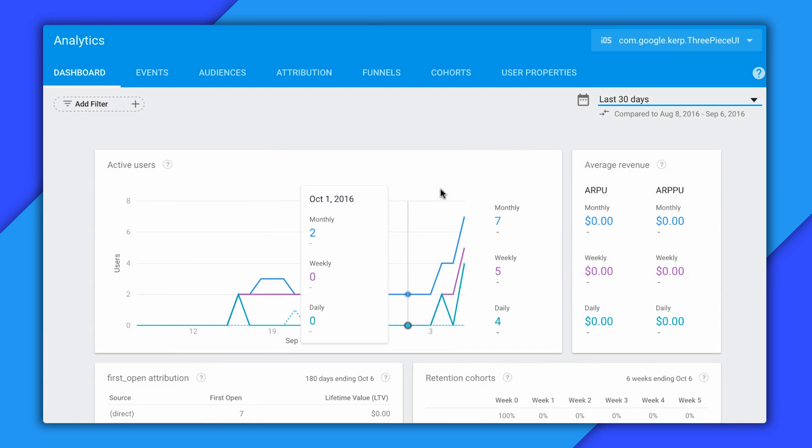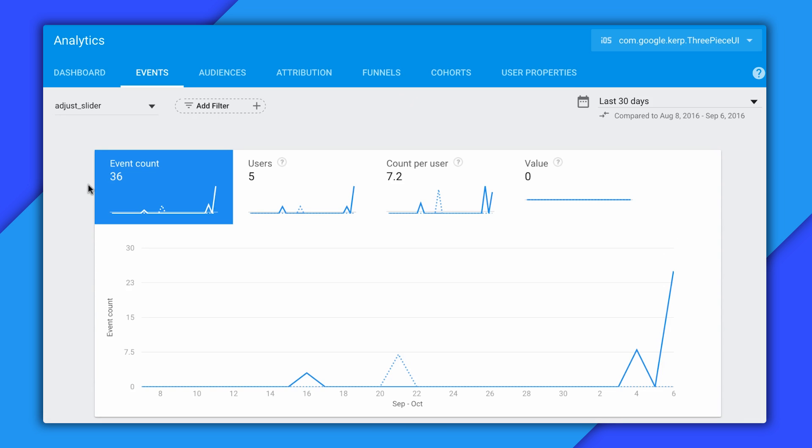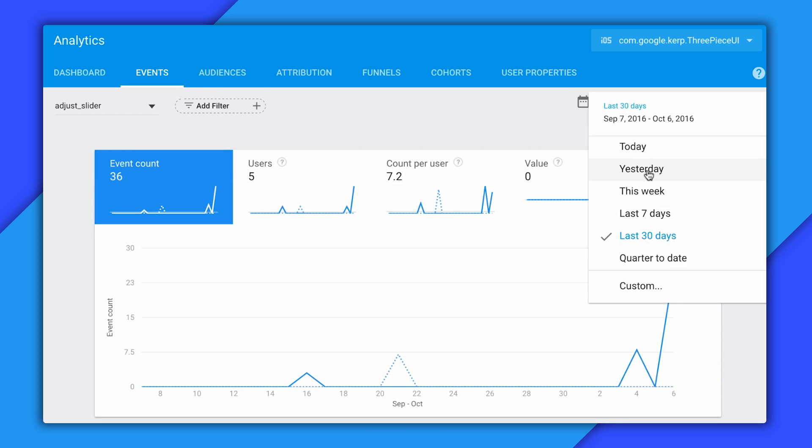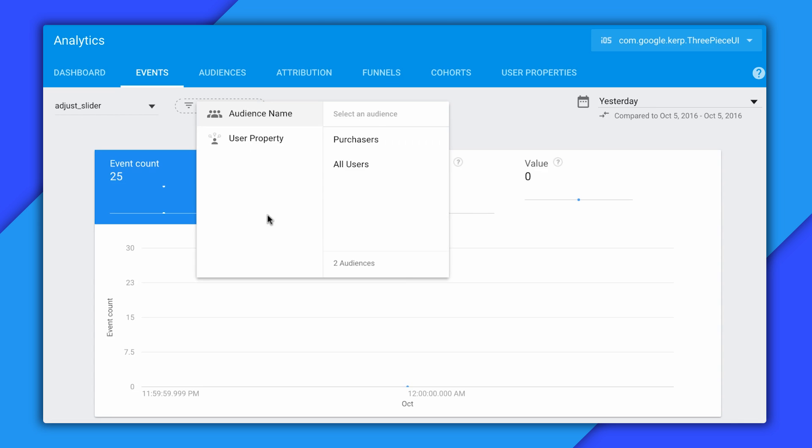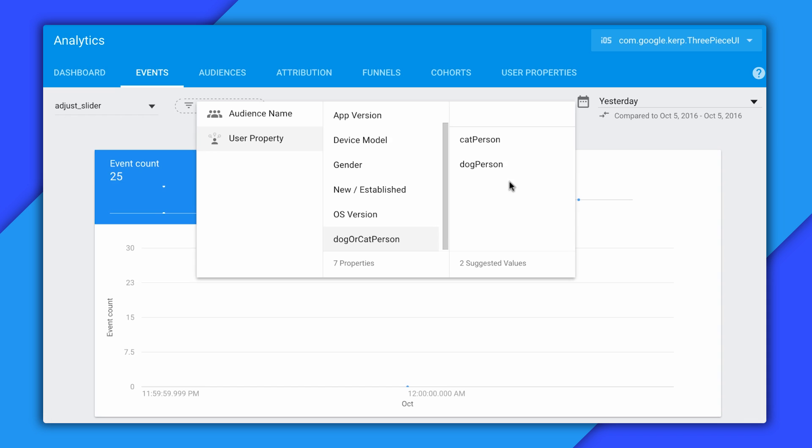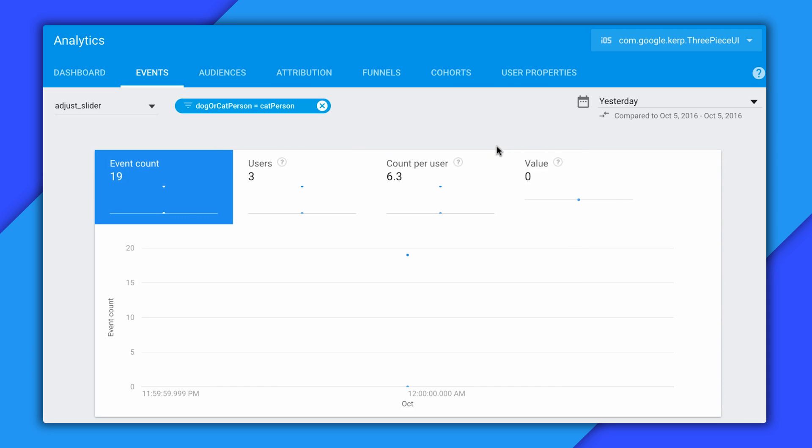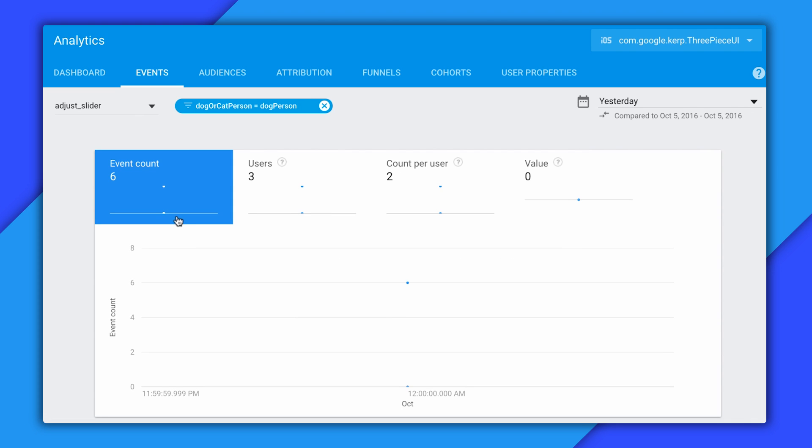OK, so now I'm back to the Firebase console here. And we'll go and select events and adjust slider. And I'm just again going to focus on our events for yesterday. And now I'll filter this by user property, dog or cat person. And oh, this is promising. You can see these values are now available in the dropdown list. So now I can filter this by cat person and then compare these values here with what I get when I filter by dog person, which does look like much fewer.